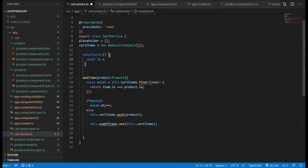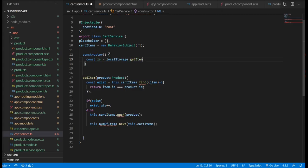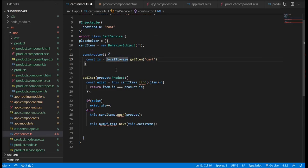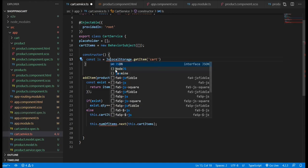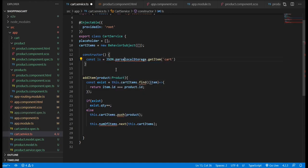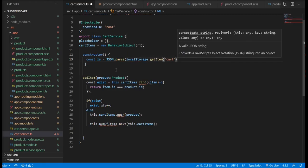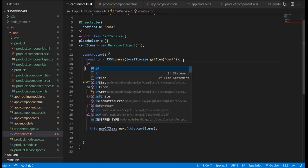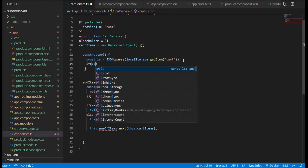What I want to do is: whenever the app or the website loads, we want to try to retrieve any data from the local storage by using localStorage.getItem. Because this returns a string, we need to parse it.